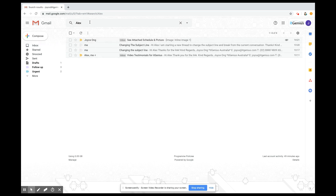Just type in Alex and all emails which have the word Alex in them will pop up. If you come from Outlook or you love folders and organizing, you might have been used to having a folder for every client or different people. With Gmail, you don't need to create folders with people's names because in a split-second you can pull up all the emails with that person's name.